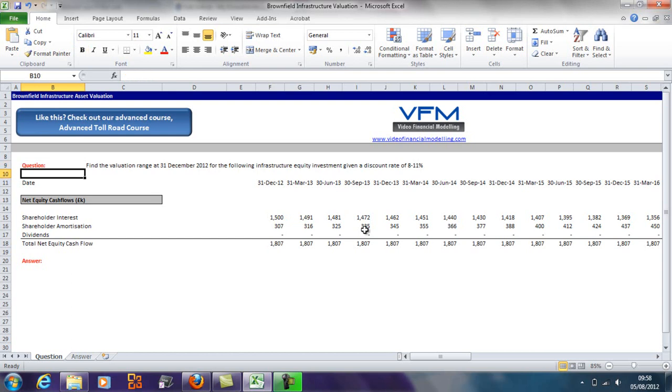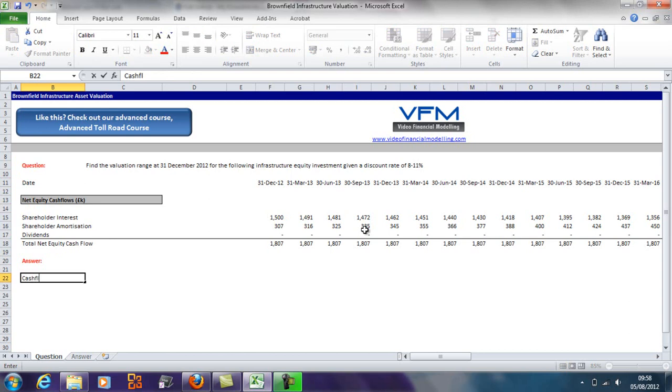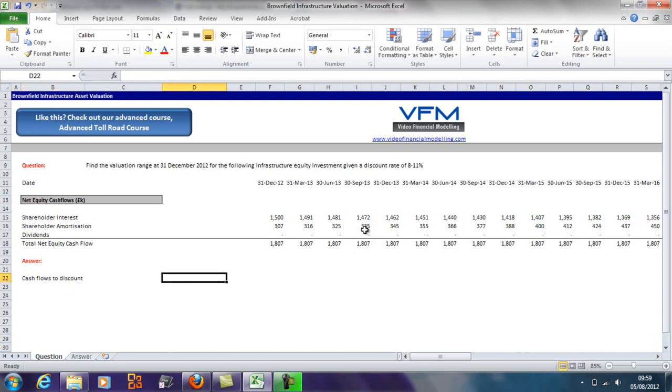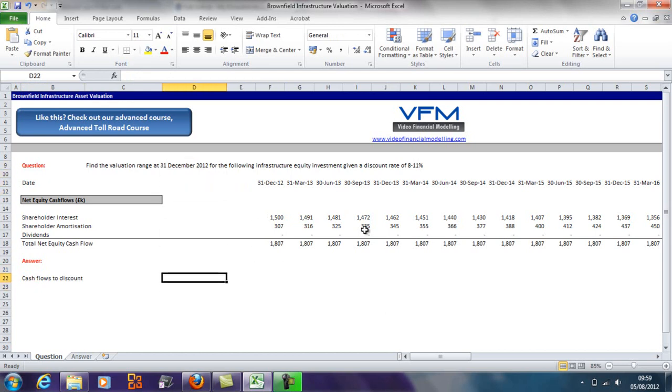If we come down here and we go 'cash flows to discount'—in the first quarter, we're going to say that we want to know it as at the 31st of December 2012.